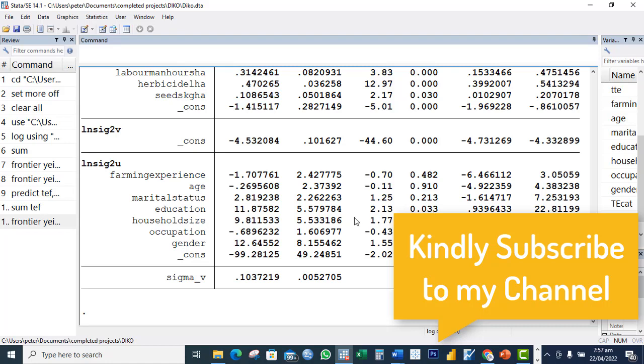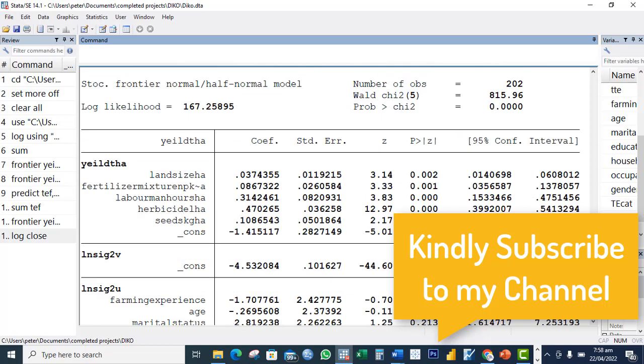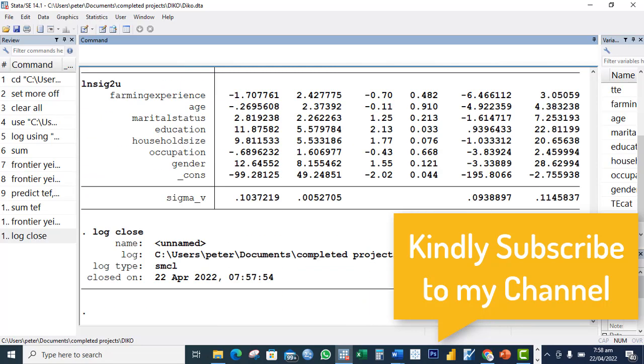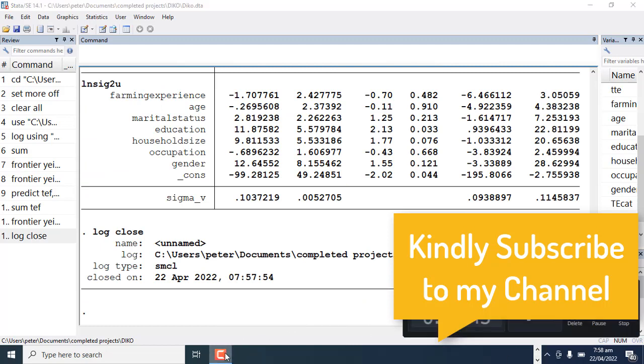The next thing I do is to close my log: log close. I've saved the result now. That's just the simple steps to run stochastic frontier production analysis. Thank you for watching this video. If the video was useful to you, kindly hit the like button and also subscribe to my channel for more important analytical processes. Thank you very much.